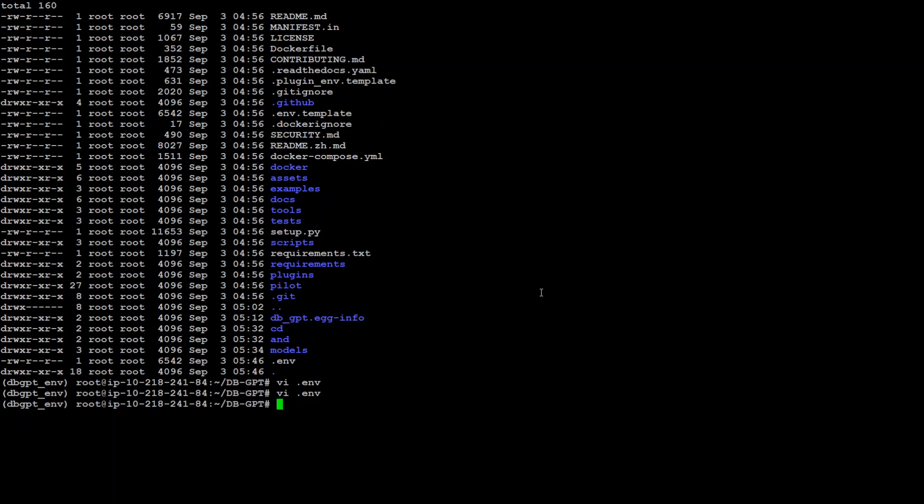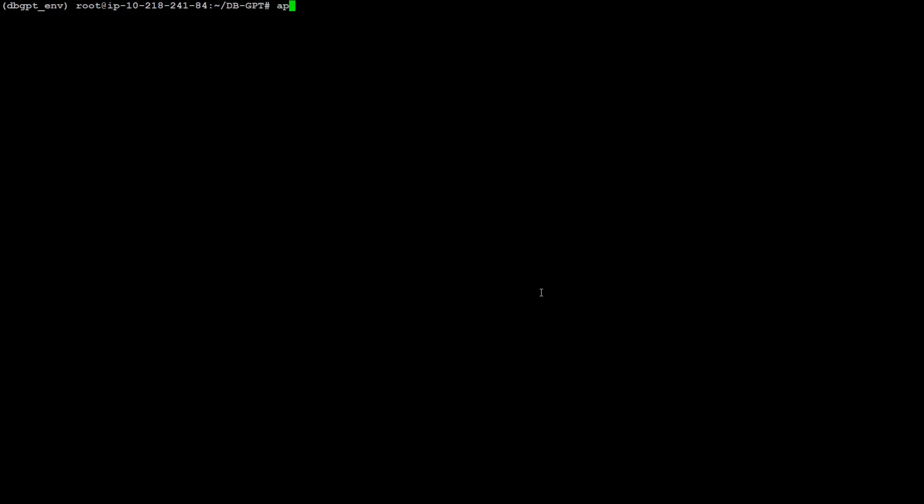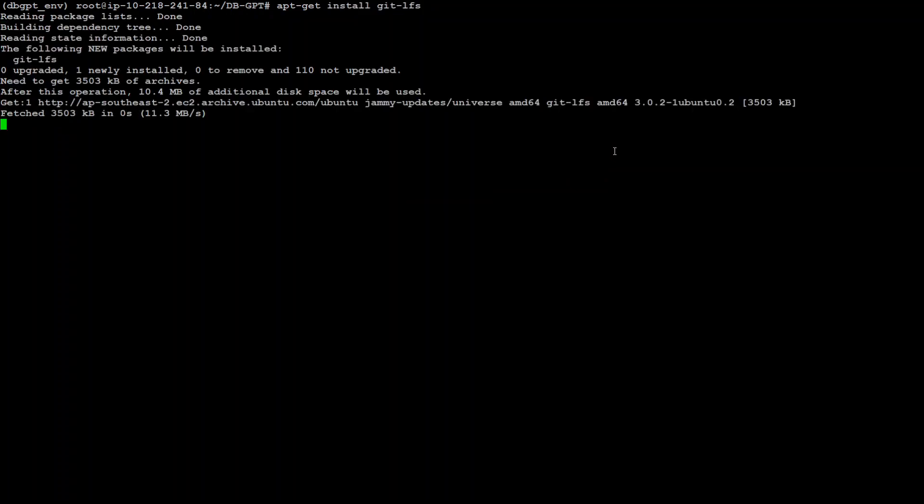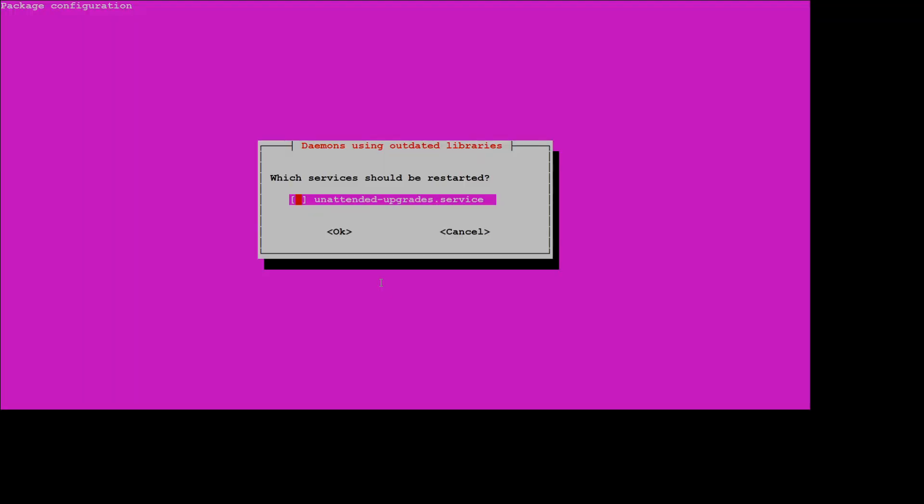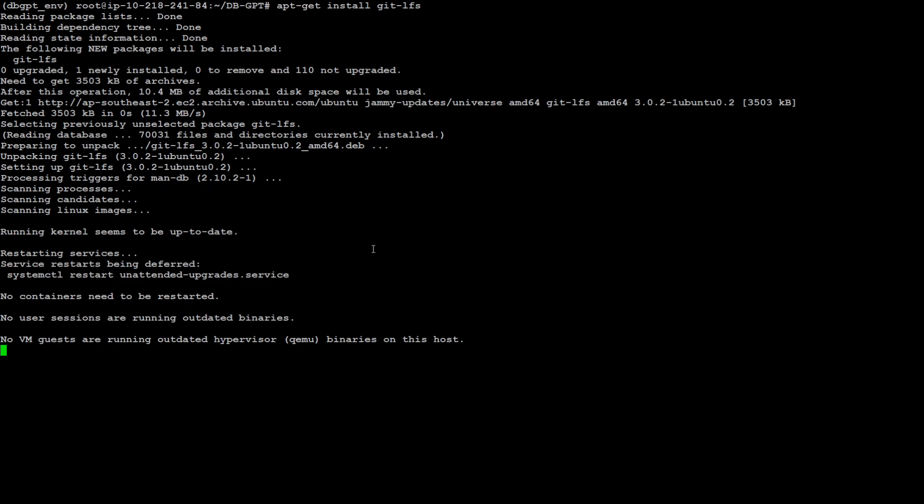We have saved the environment file. Let's clear the screen. One more thing we need to install is git-lfs which is required for this. So apt install git-lfs and that should be fairly quick. Press enter and we should be good. That's done.